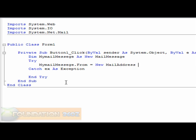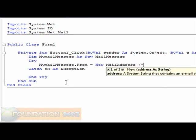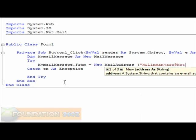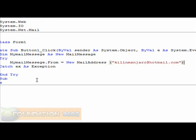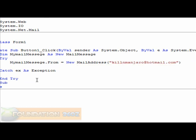This is what it's going to send it to. So, I want it to send it to Kilimanjaro at Hotmail.com. And just end that with a bracket.